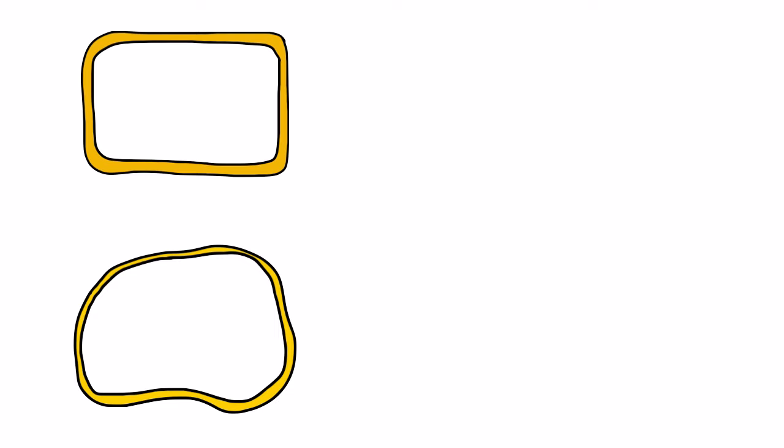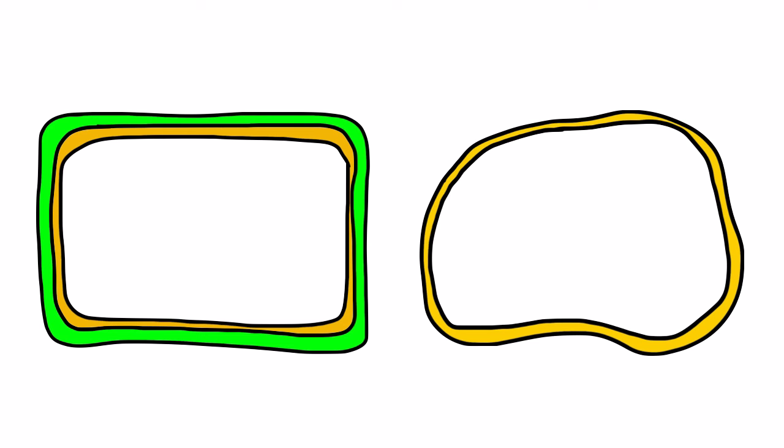Although the cell membrane is the outer layer of the animal cell, it is not the outer layer of a plant cell.